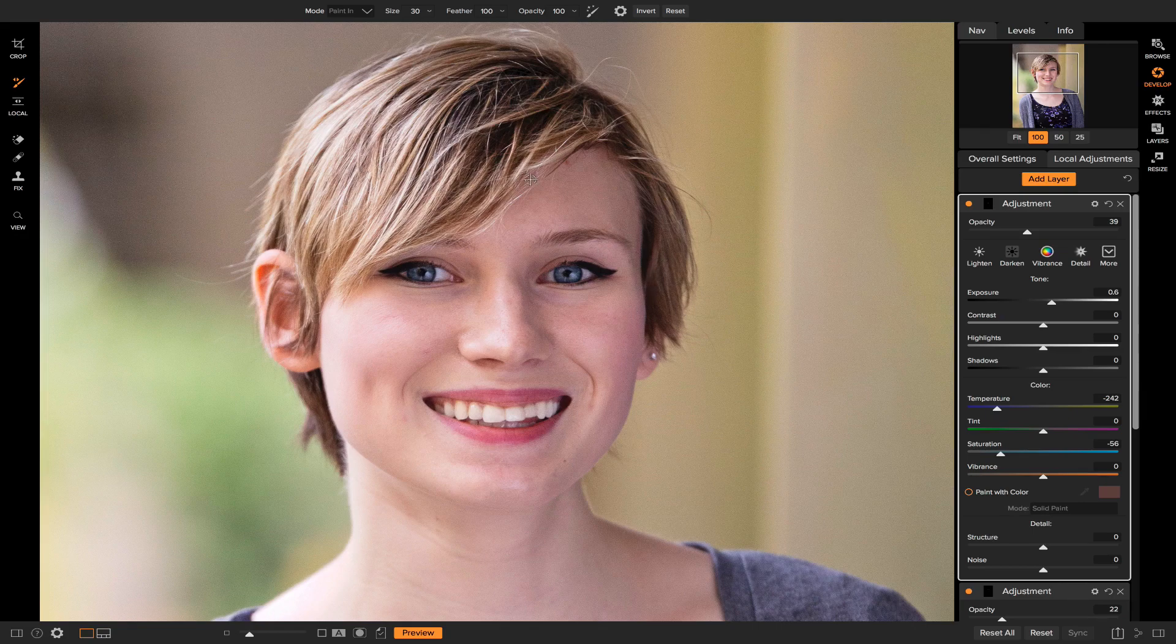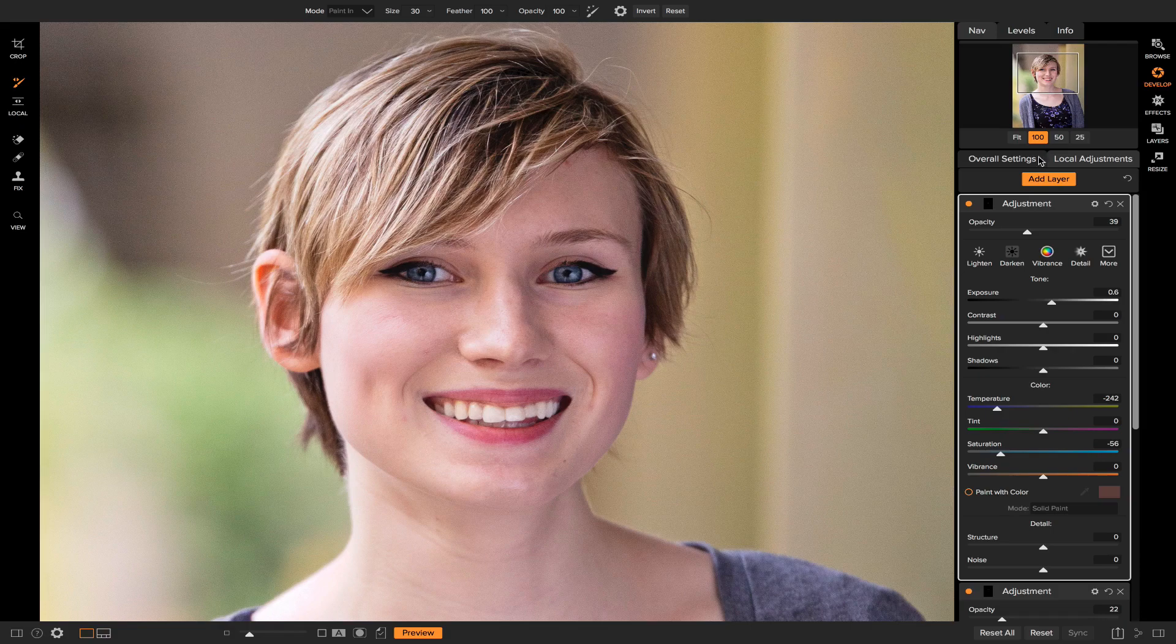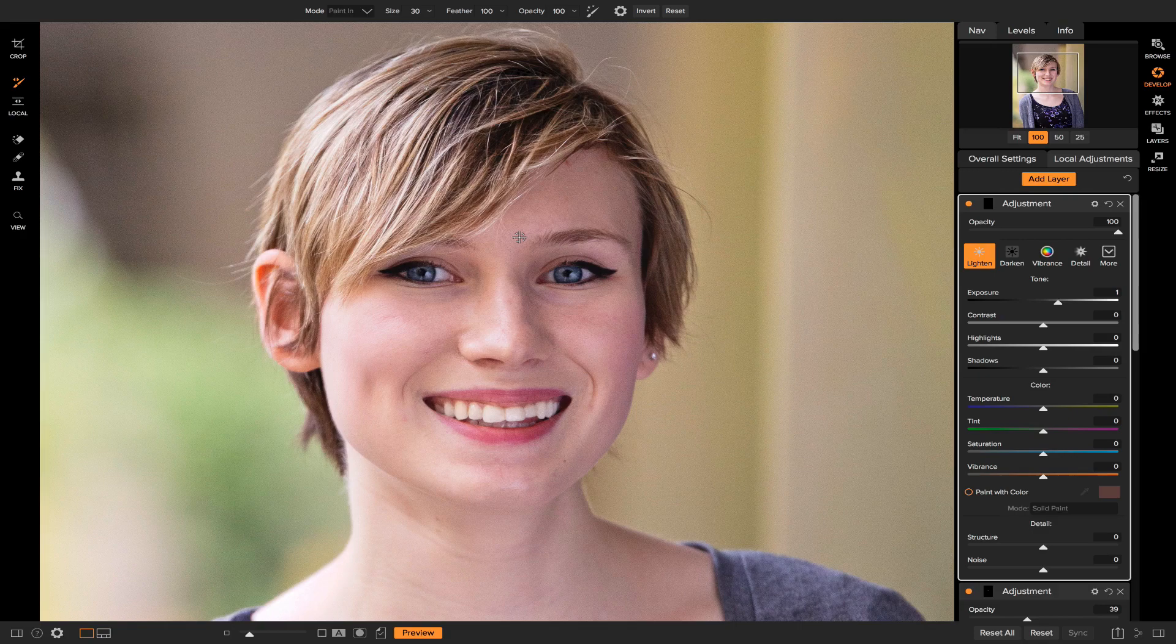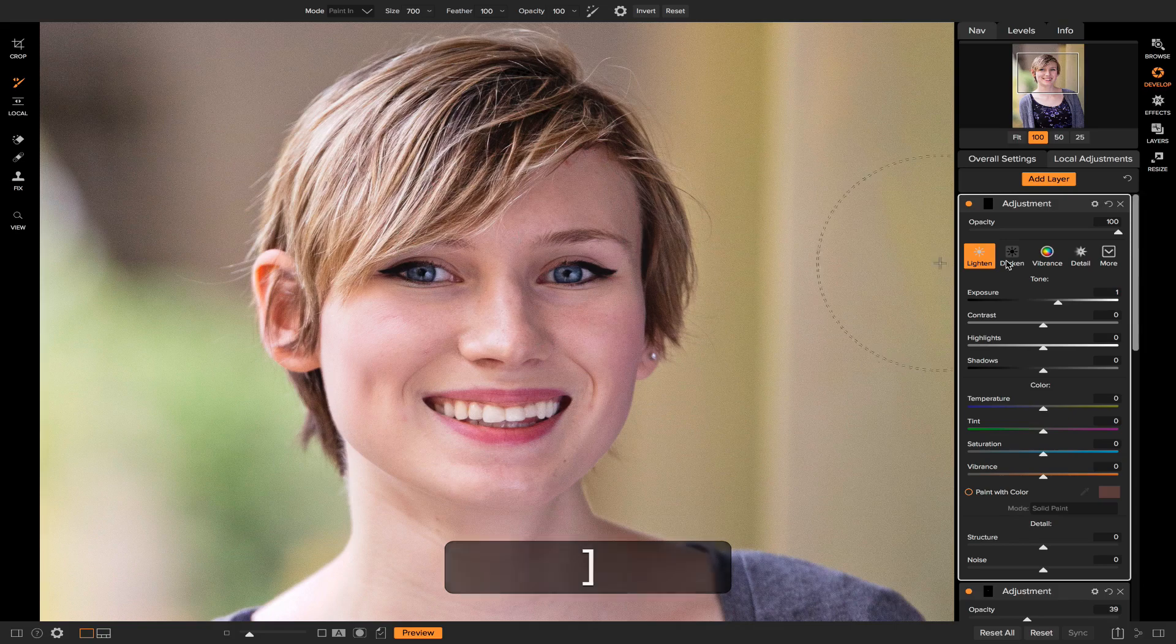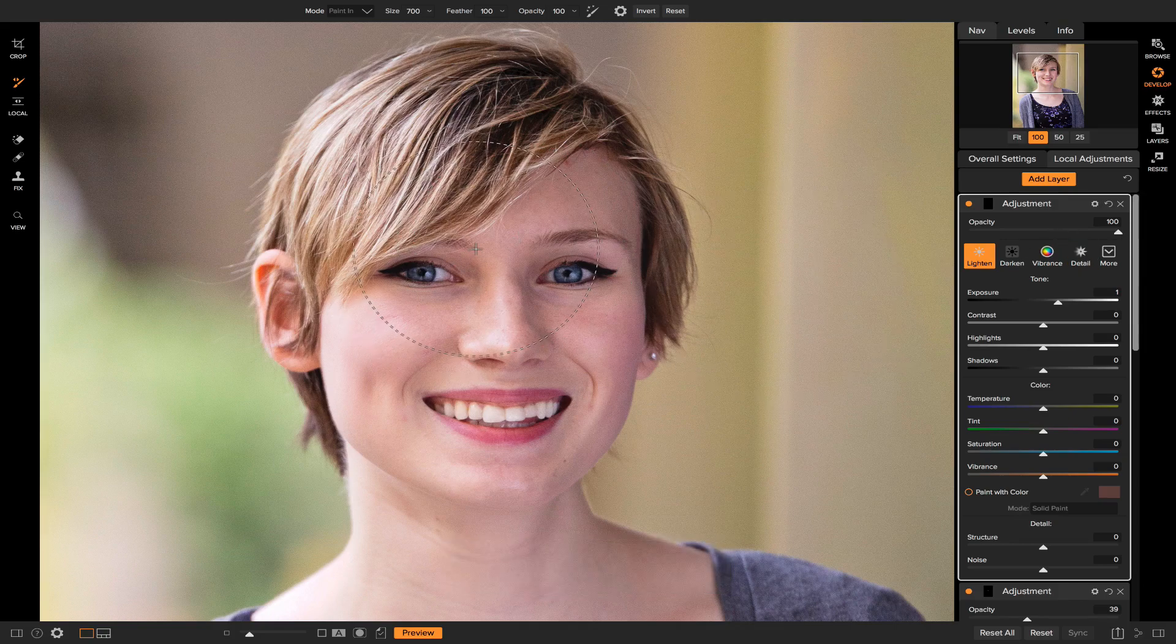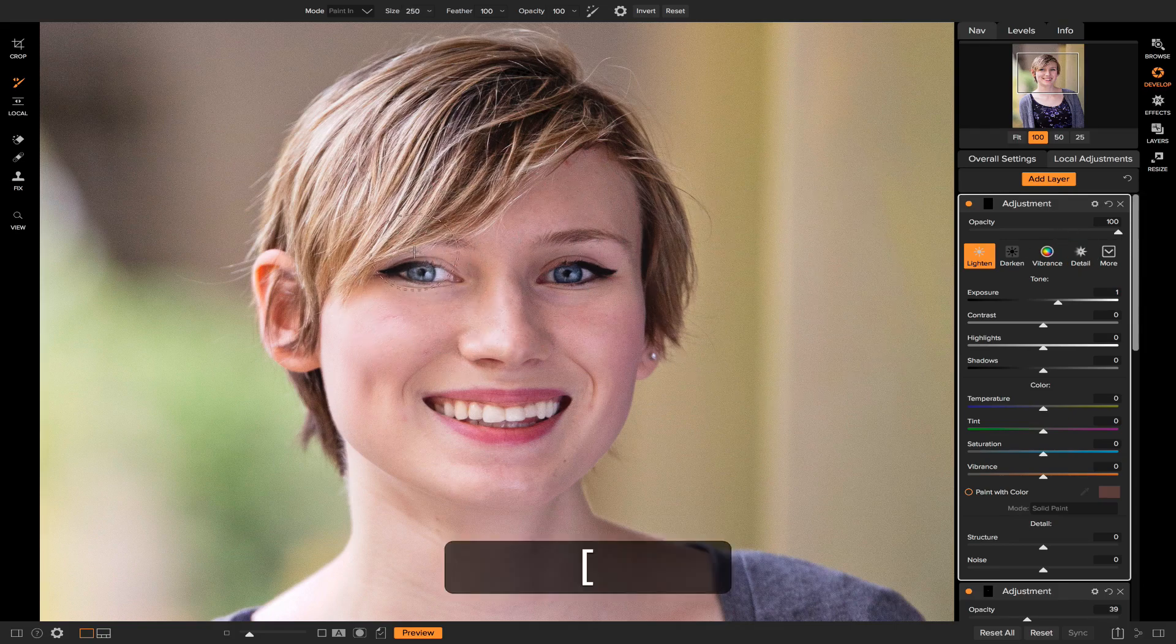See this area right here in her photo seems a little bit dark to me, so I can quickly add a new local adjustment layer and I'll make sure this one's set to lighten. I'll make my brush pretty big. I'm not really too worried about where I paint in on this light because I can always turn down the opacity.